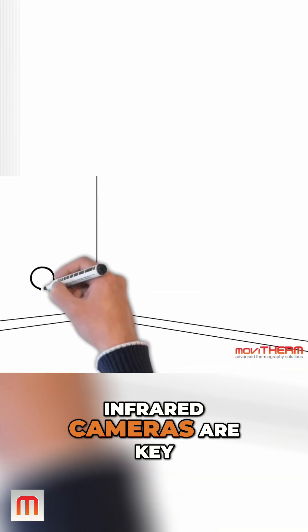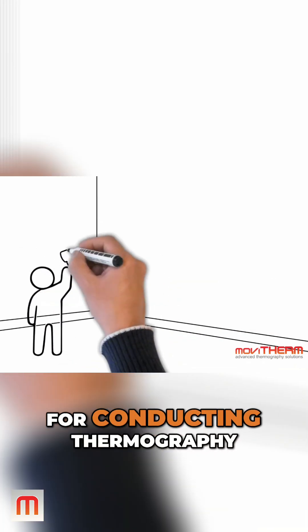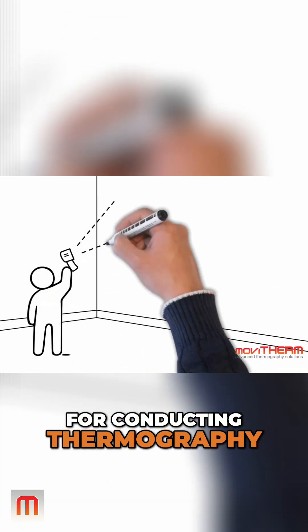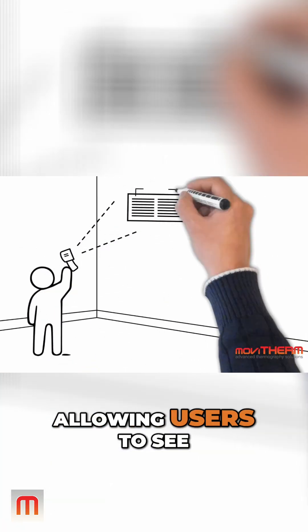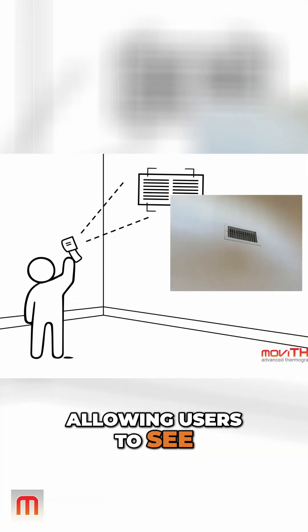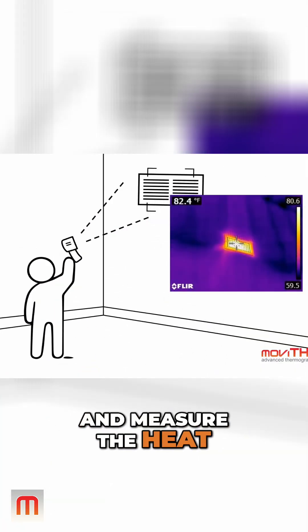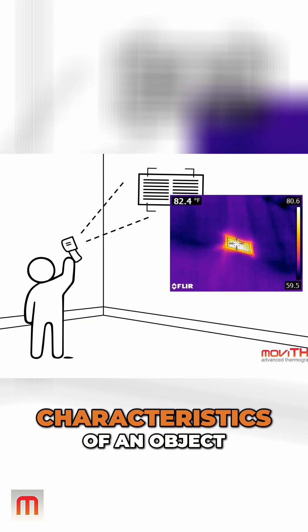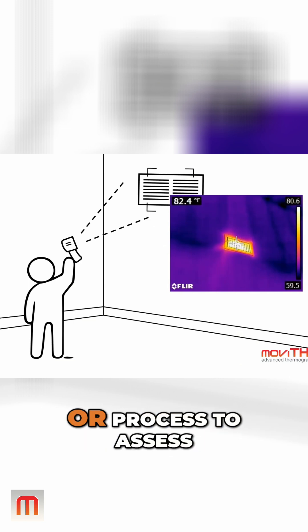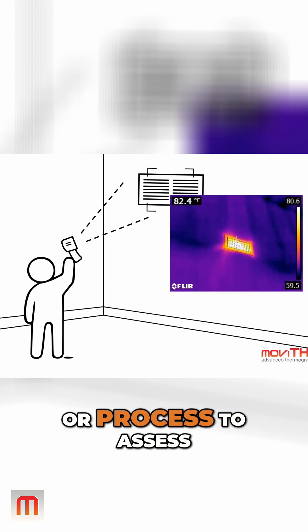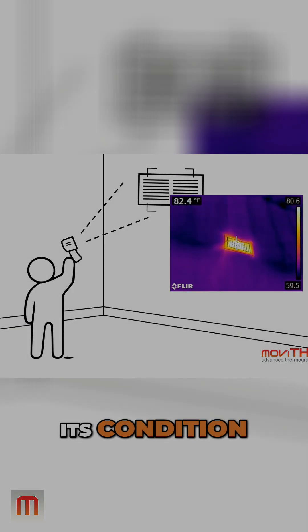Infrared cameras are key for conducting thermography, allowing users to see and measure the heat characteristics of an object or process to assess its condition.